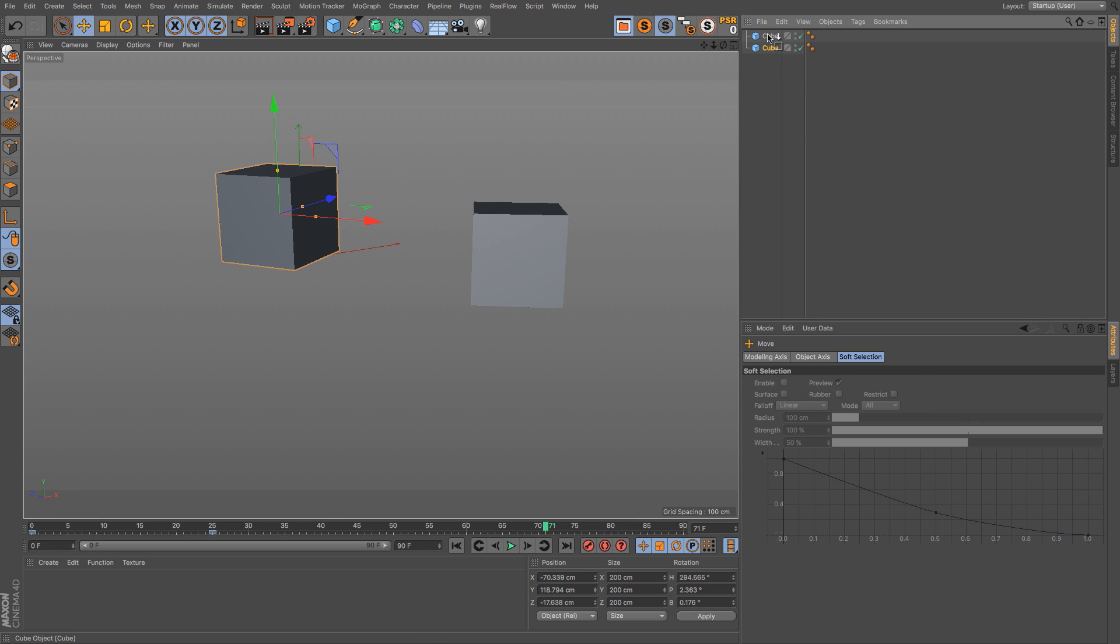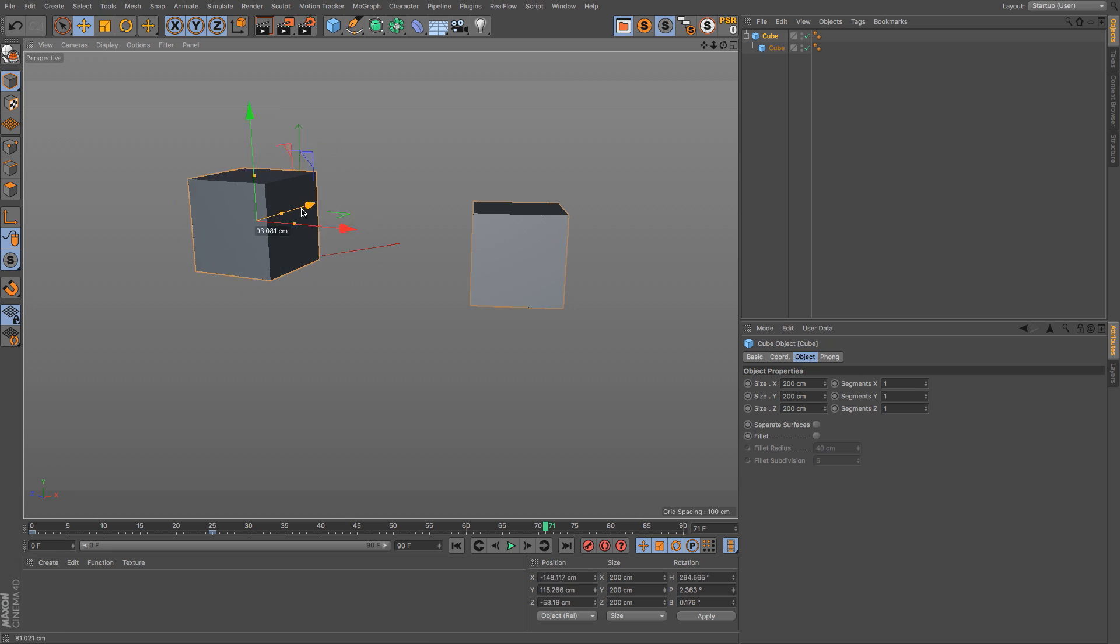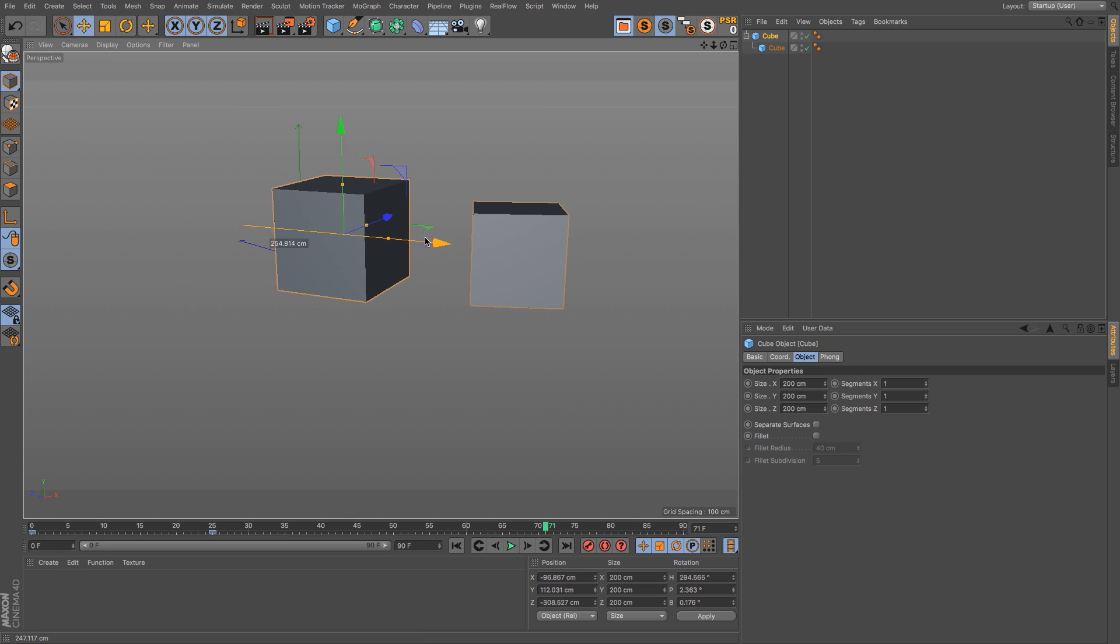If you want to move the parent without affecting the child, just hold down the number 7 key. So hold down 7 and then move, and you can see that they are no longer attached.